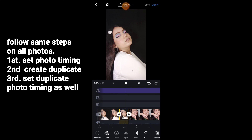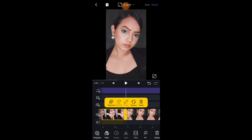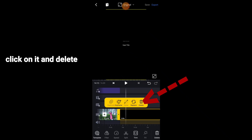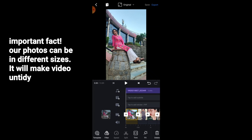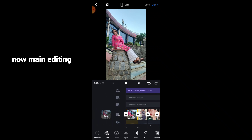I will do it quickly. When you are editing in the VN app, a black image will automatically be added — click on it and delete it. Now we need to set the picture size. We have pictures of different sizes, so go to the video size options. The TikTok sign is the origin size, and 9:16 is the size for Reels. Select the appropriate size.